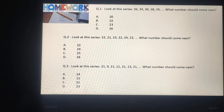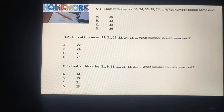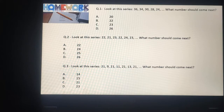This is your homework according to this lecture. Question 1: Look at the series 36, 34, 30, 28, 24. What number should come next? इन four options में से right option क्या है? Question 2: Look at this series 22, 21, 23, 22, 24, 23. What number should come next?